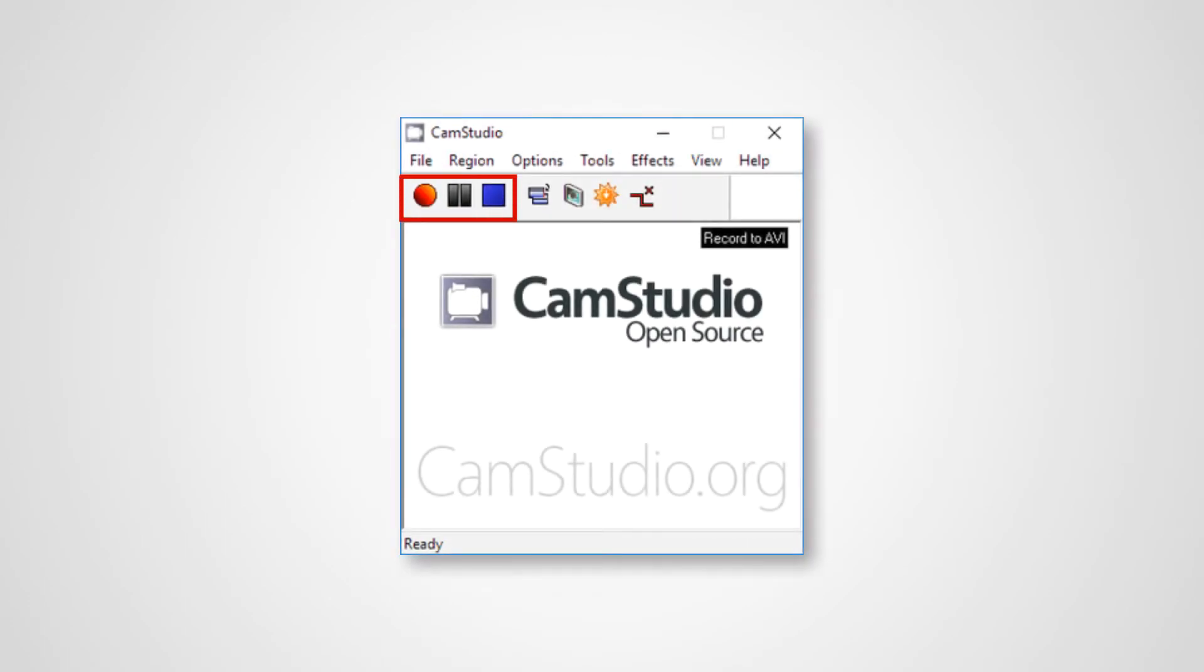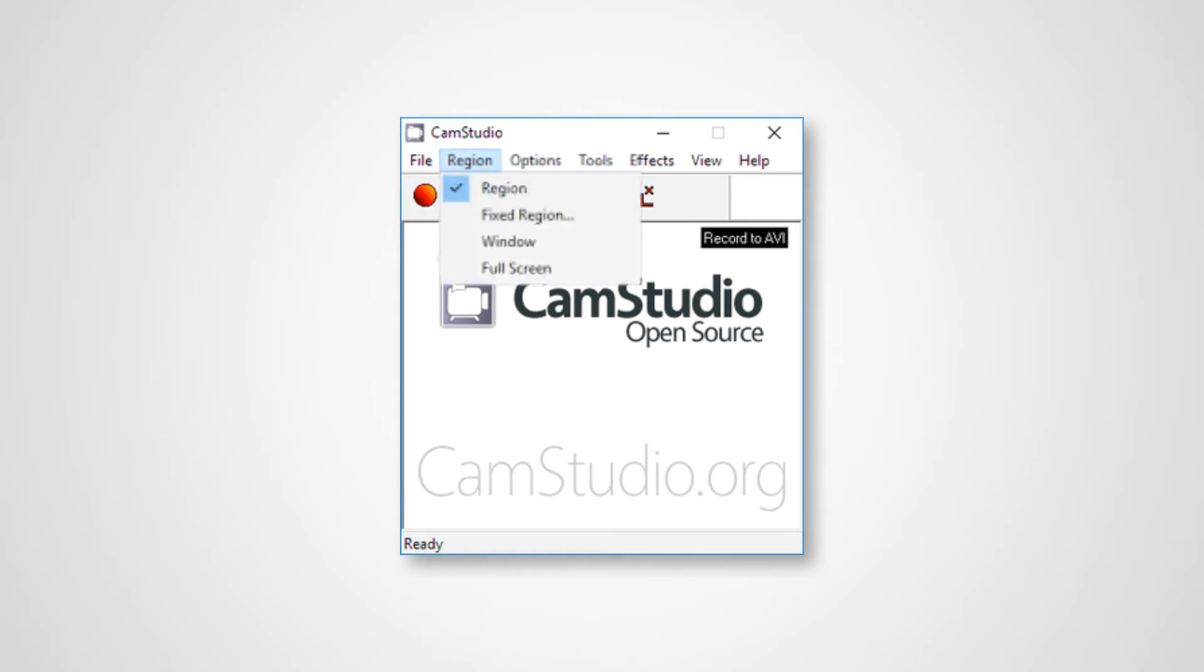You can directly use those to record, and the best part about this is it also has an option called region where you can basically select the region you want to record. This will come in handy when you're doing a mobile prototype or something. You can just draw a frame around your mobile prototype that will record just that region.